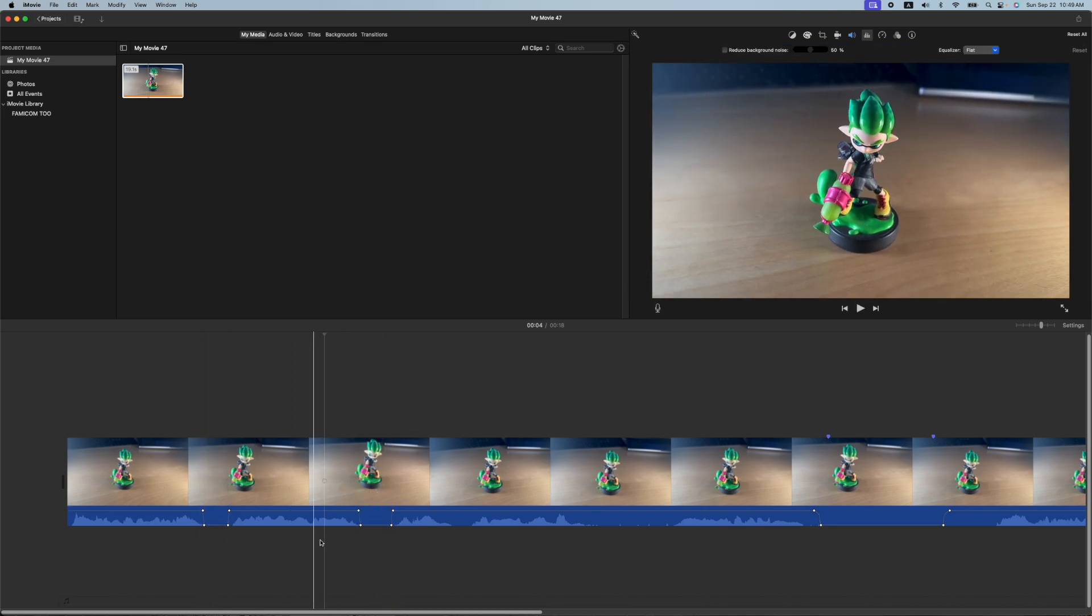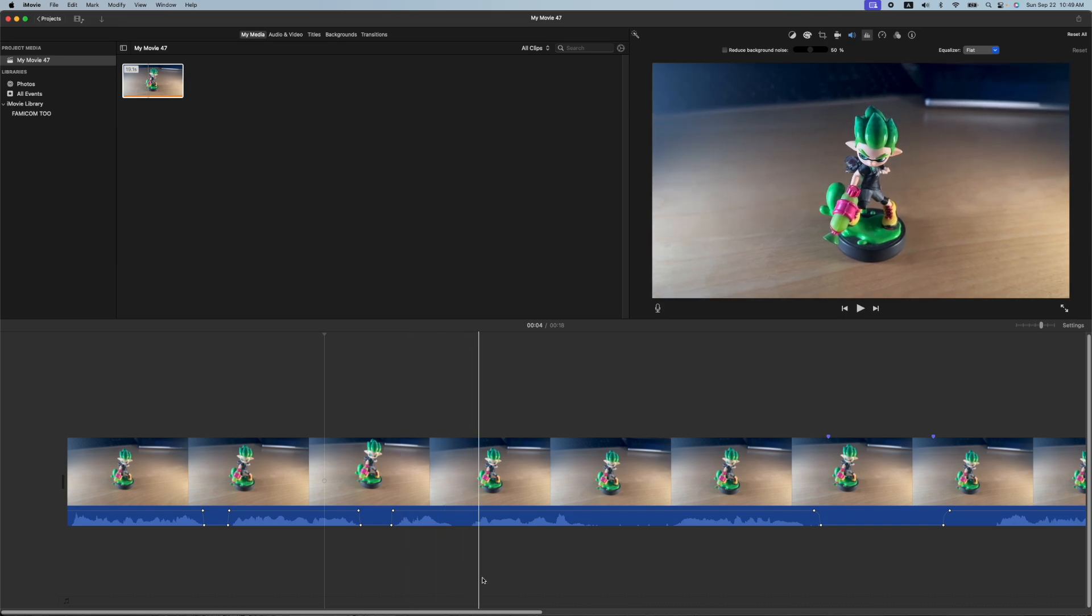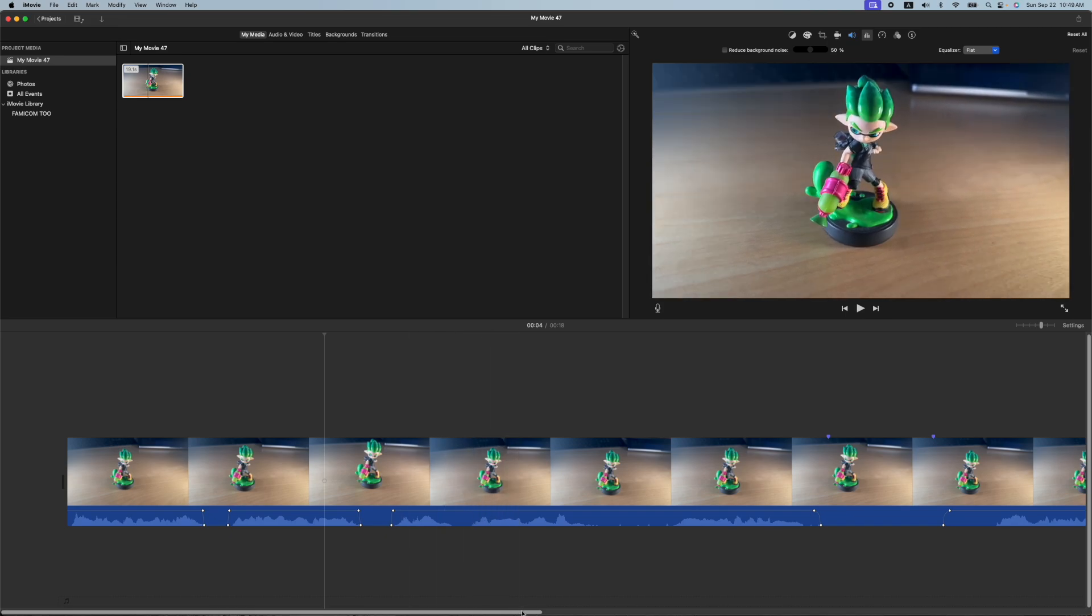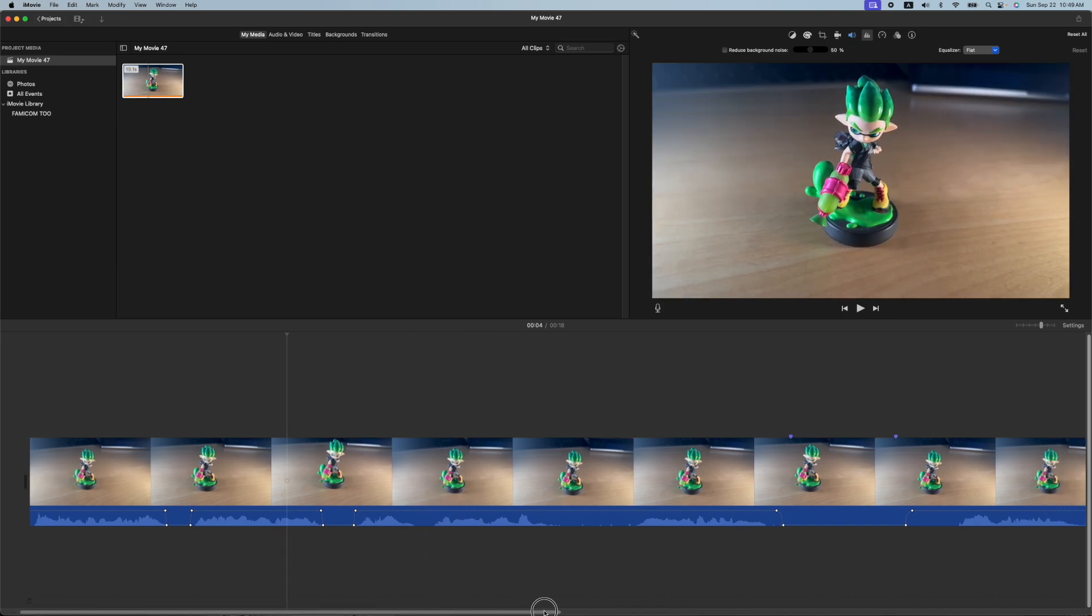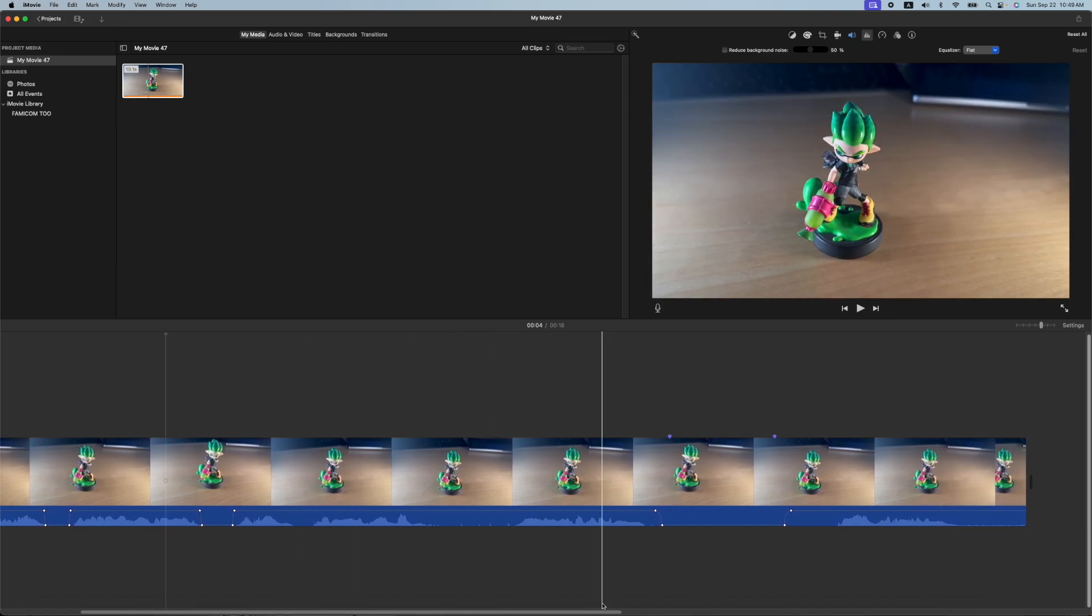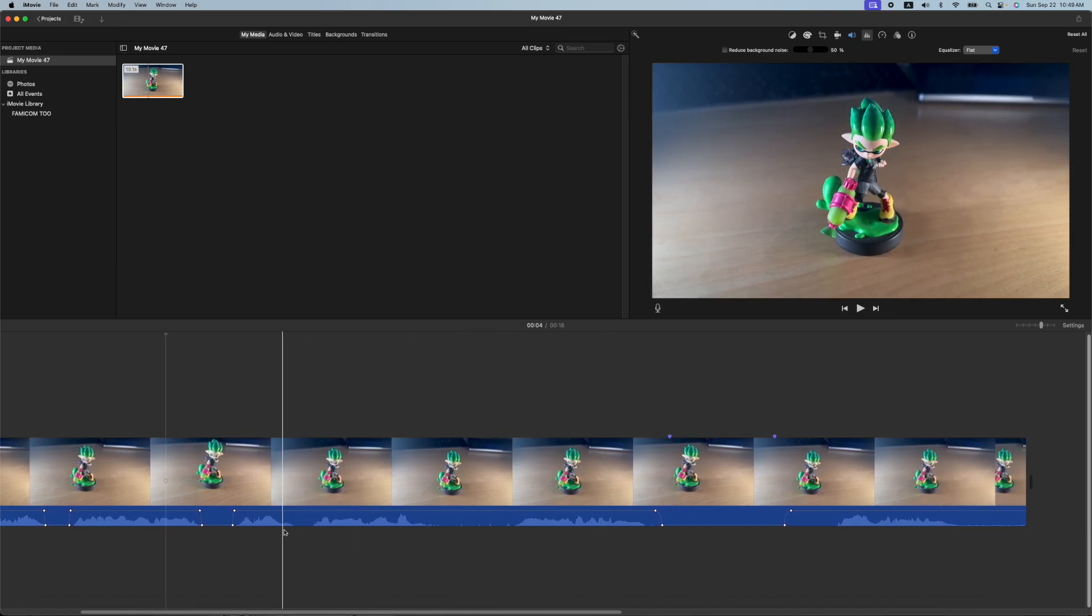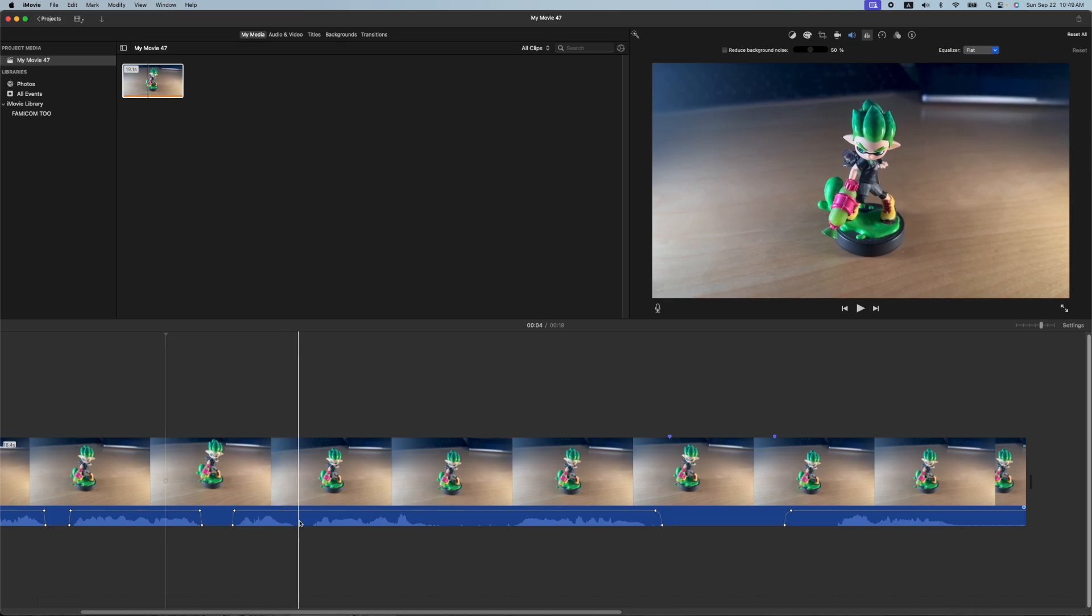So again, we're just getting rid of sections that we don't want, whether it's a cough, a burp, a sneeze, some background breathing. Sometimes at the end of words, I can see there's a little hump there.